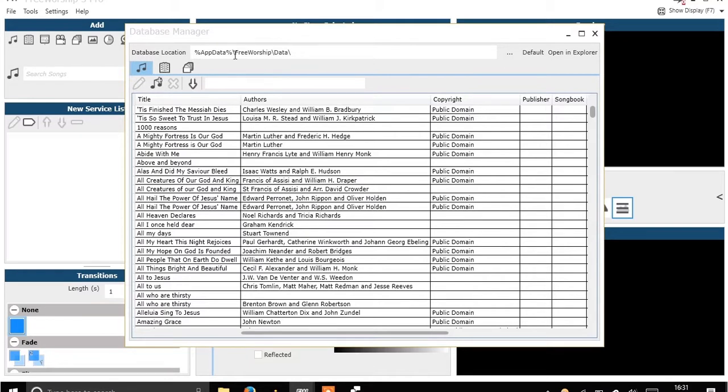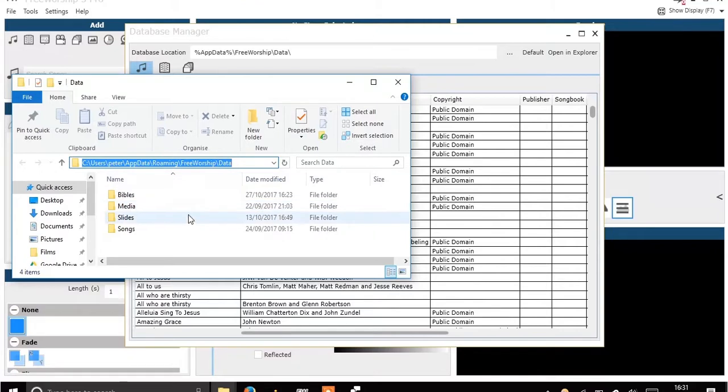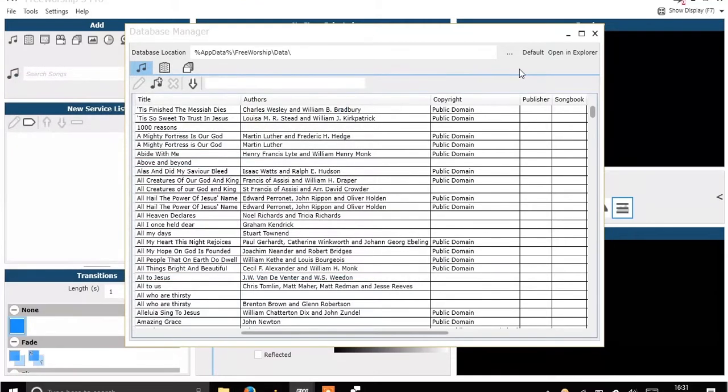In the top bar there we've got where our current database is. We can open that in the Explorer using that button there and that shows us where it is in our file system. Then we've got the address in Explorer and then the folders making up your database.